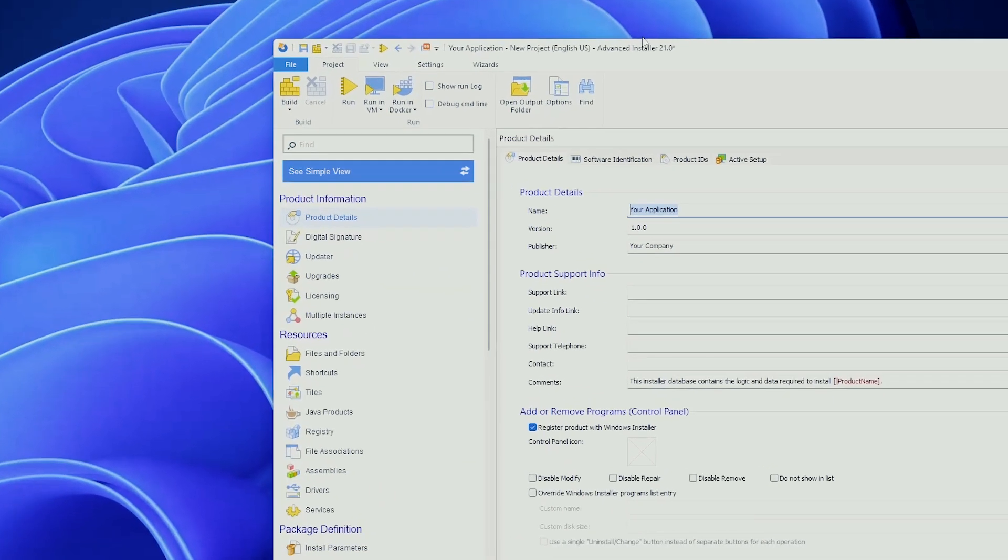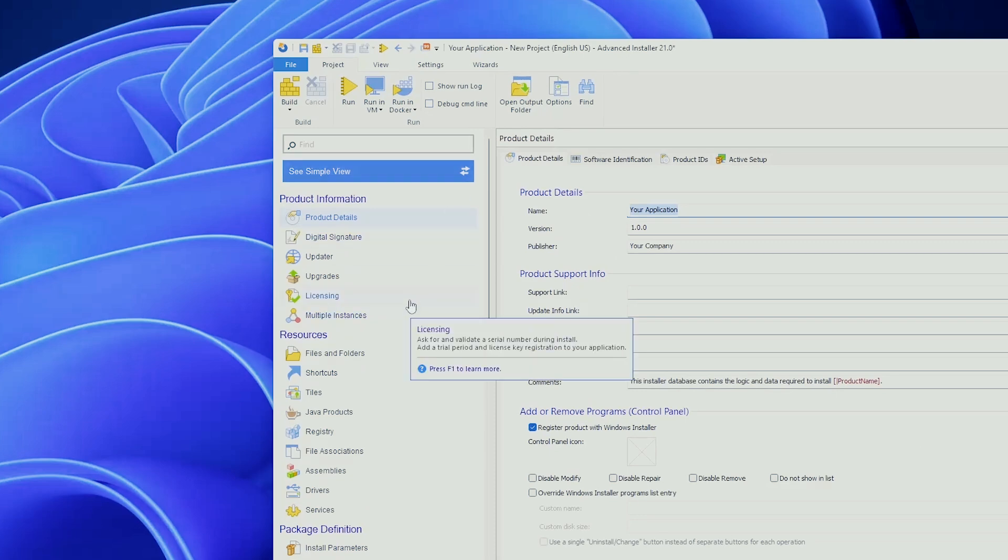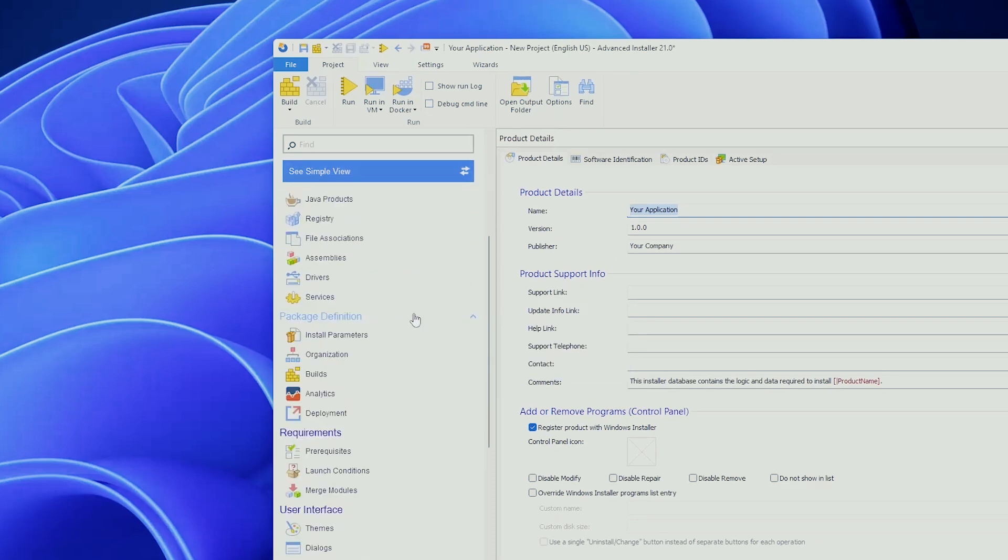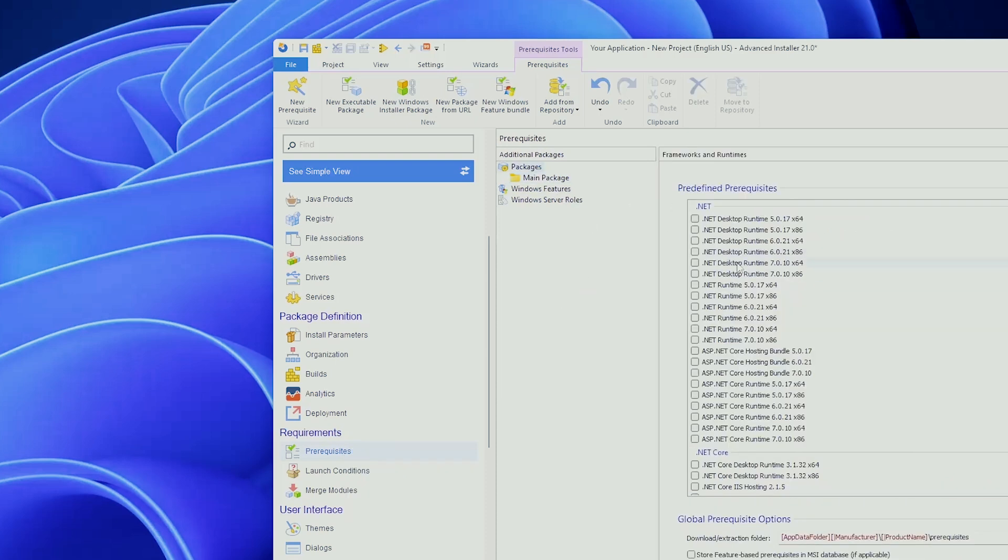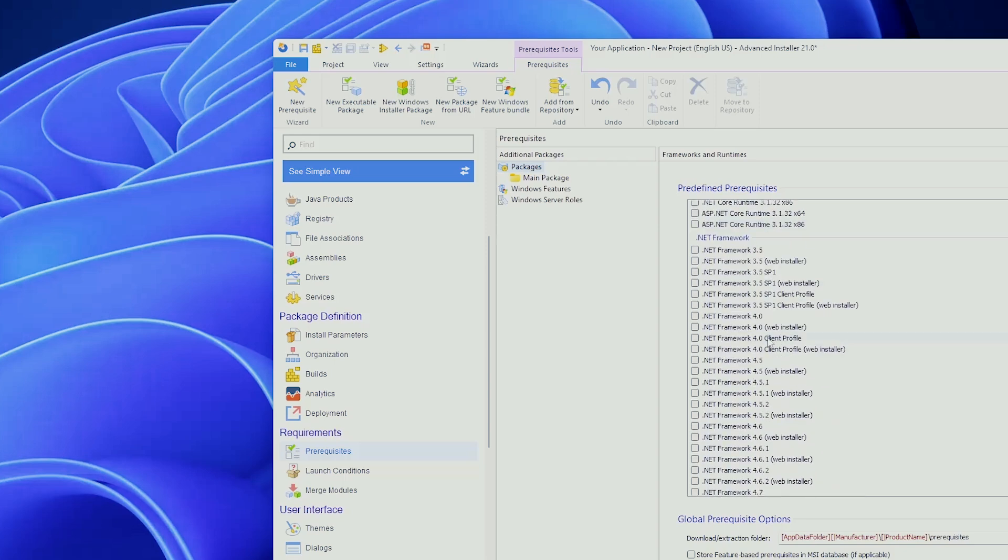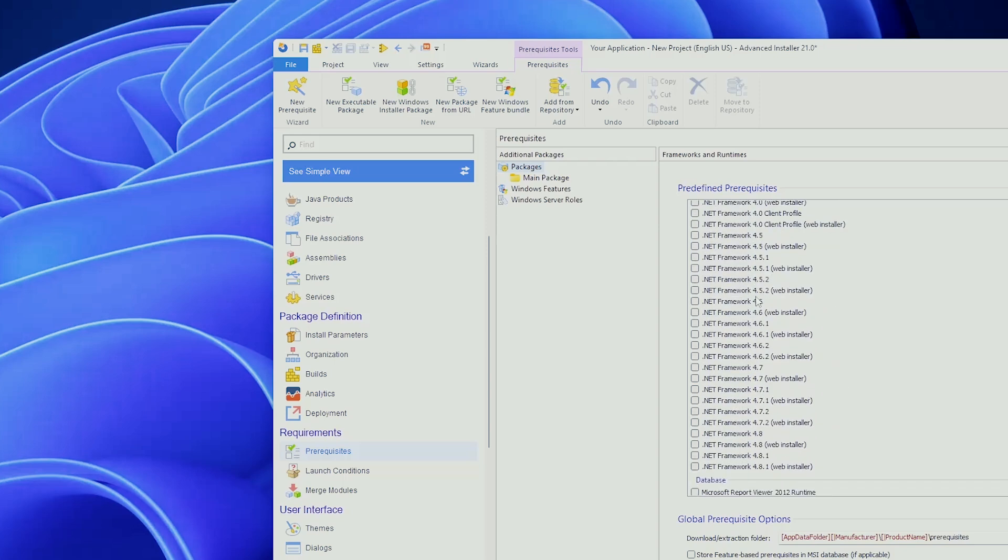If we open up Advanced Installer and look at a certain project that we have here open, this is a blank project, and navigate to the prerequisites page, as you can see, we have multiple types of dependencies that we can add. First of all, Advanced Installer offers you the possibility to add predefined prerequisites. These are prerequisites that Advanced Installer knows about and you don't need to do any extra steps apart from clicking what you need. For example, let's say that your application does need the .NET Framework 4.7.1.